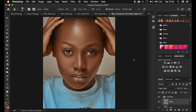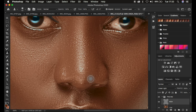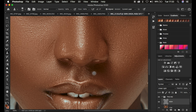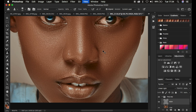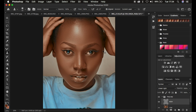I'm done removing the blemishes and skin imperfections from this image. Before and after — I've removed the majority of the blemishes. I'll just do a little bit of cleanup in this area to remove the tiny blemishes remaining. Now the next thing I want to show you is how to whiten eyes and teeth in Photoshop.